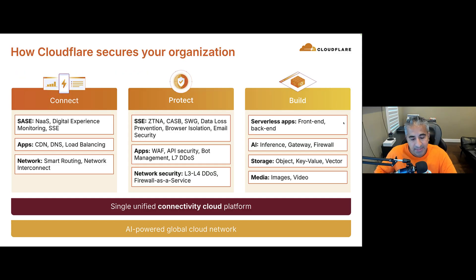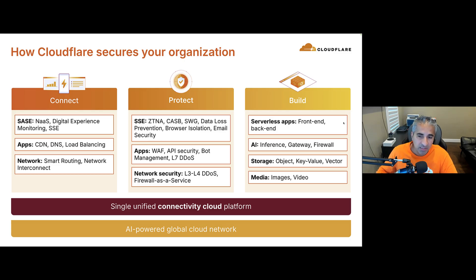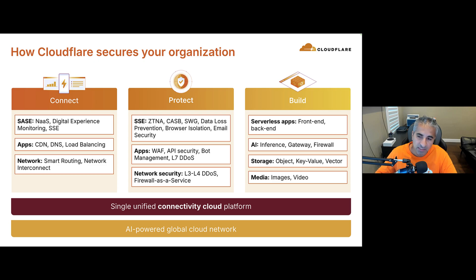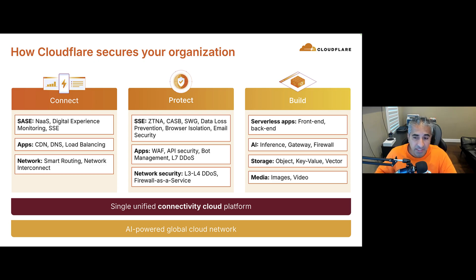And that's exactly what Cloudflare provides. So with Cloudflare Connectivity Cloud, you have connect, protect, and build. This is application performance, application security, zero trust, network services, and even developer services, all on a single unified connectivity cloud platform.